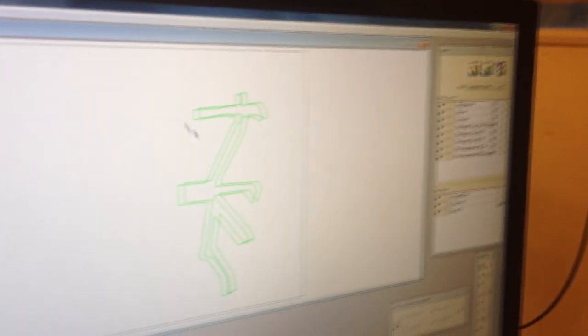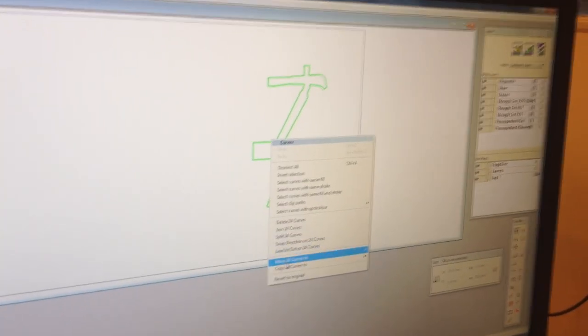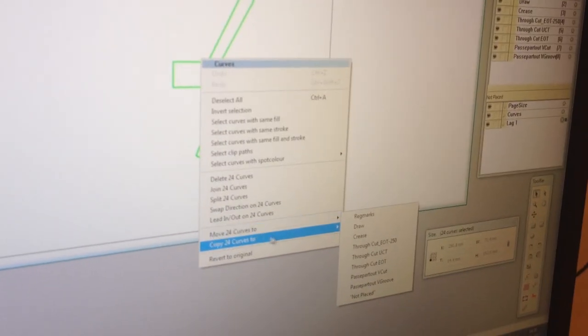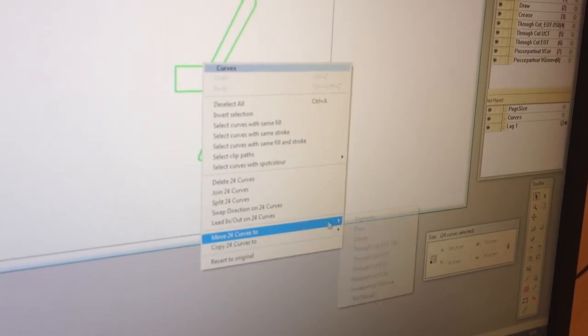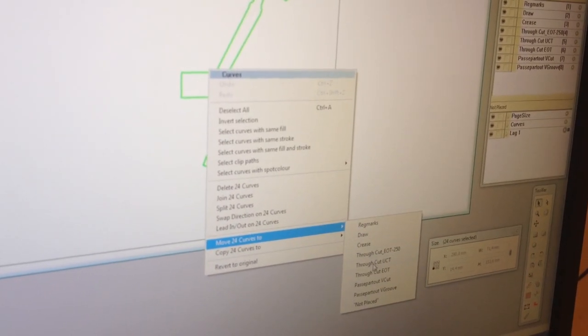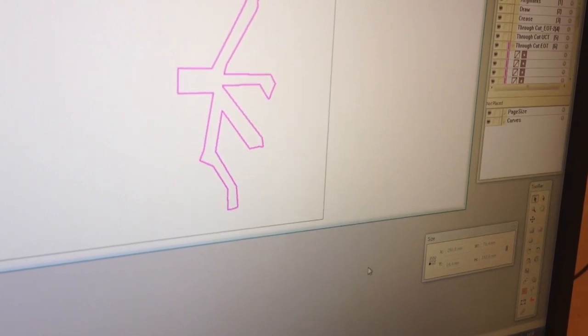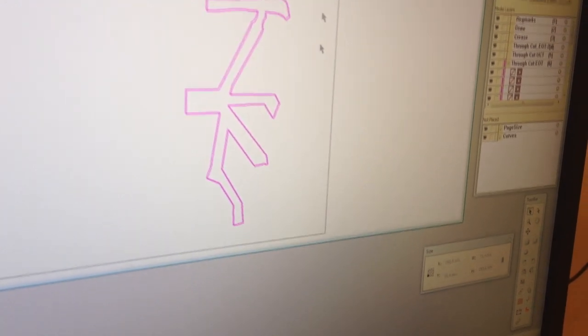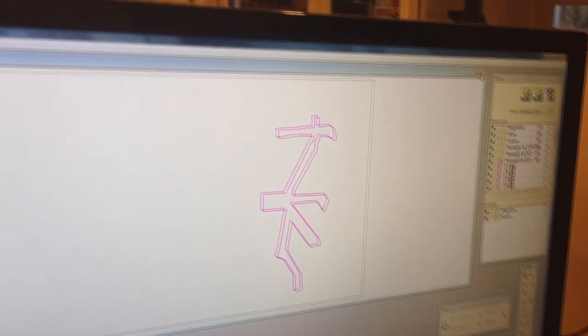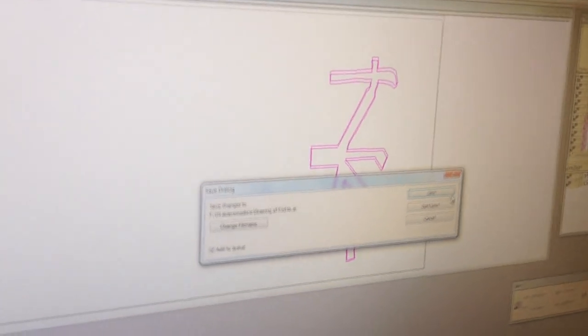Select the curves, right-click, and choose Move Curves To, and choose the tool that you will be cutting with. When all curves have been assigned, close the window. Click the X on the top right of the window. Ensure that Add to Queue is selected, and click Save.